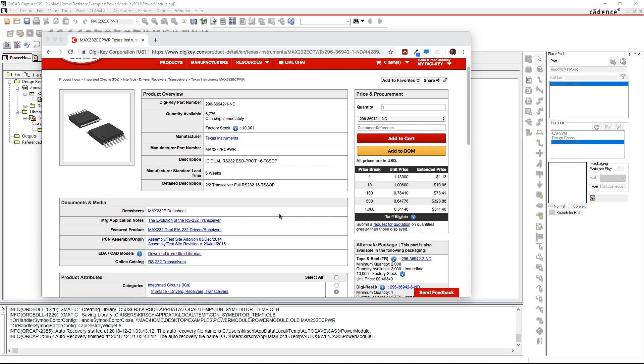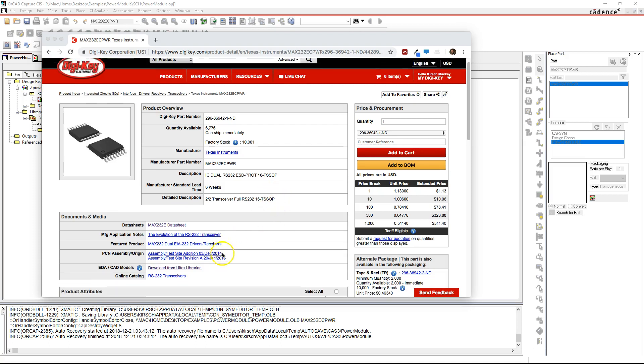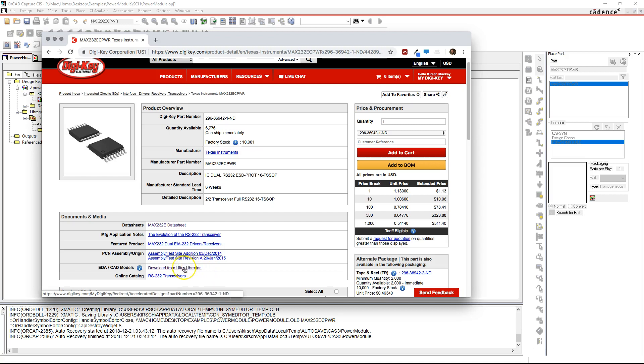One of them is Ultralibrarian. You can go to the DigiKey website at digikey.com if you're familiar with it or not. Just go to digikey.com and some parts have Ultralibrarian access and I'm going to show you how to use it.